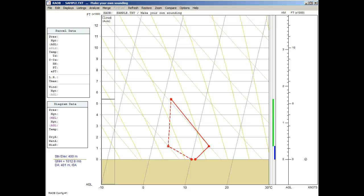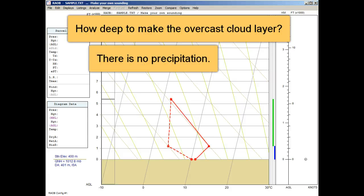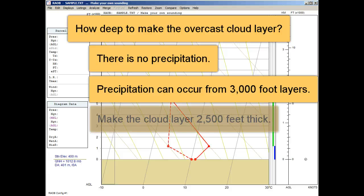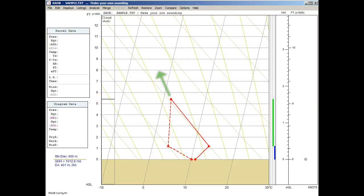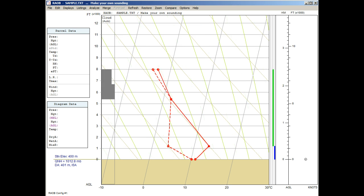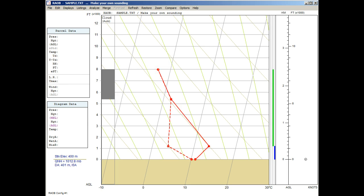Let's complete the cloud layer. Since the parcel is saturated, it will follow the moist adiabats, which are the slightly curved green lines. The harder part is deciding how deep to make the layer, but basic principles help. We know there is no precipitation, so it can't be too thick. Layers thicker than 3,000 feet can produce light precipitation for this region and temperature. Therefore, we'll make the layer 2,500 feet thick, bringing it up to the 8,000-foot level. With the Ctrl key down, move the mouse up to the 8,000-foot level and over to a temperature that parallels the surrounding moist adiabats, then add the new data point with a left click. Adjust the dew point value to coincide with the temperature to ensure overcast conditions. Now we can see the cloud analysis profile showing a 2,500-foot thick layer of overcast conditions.